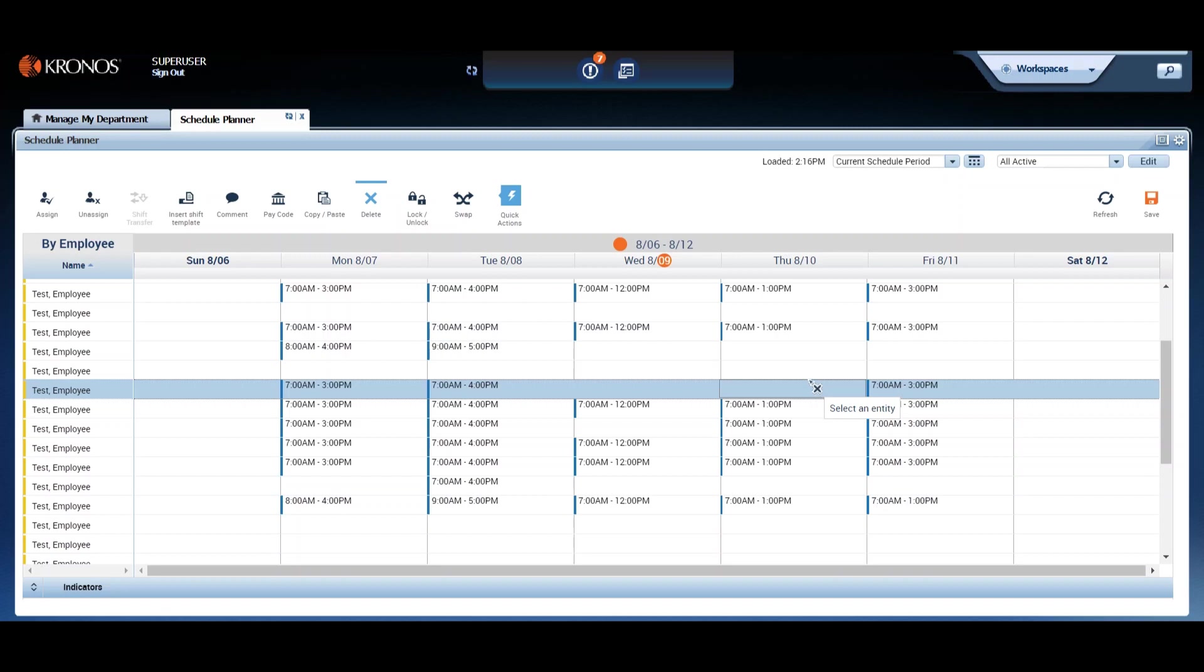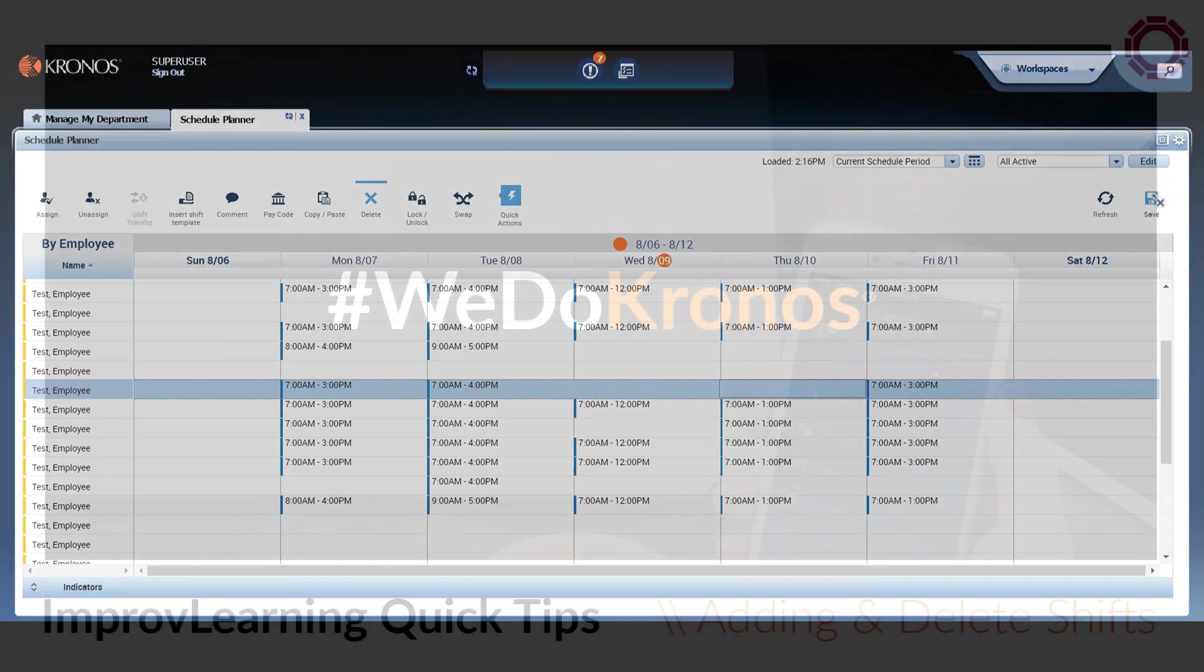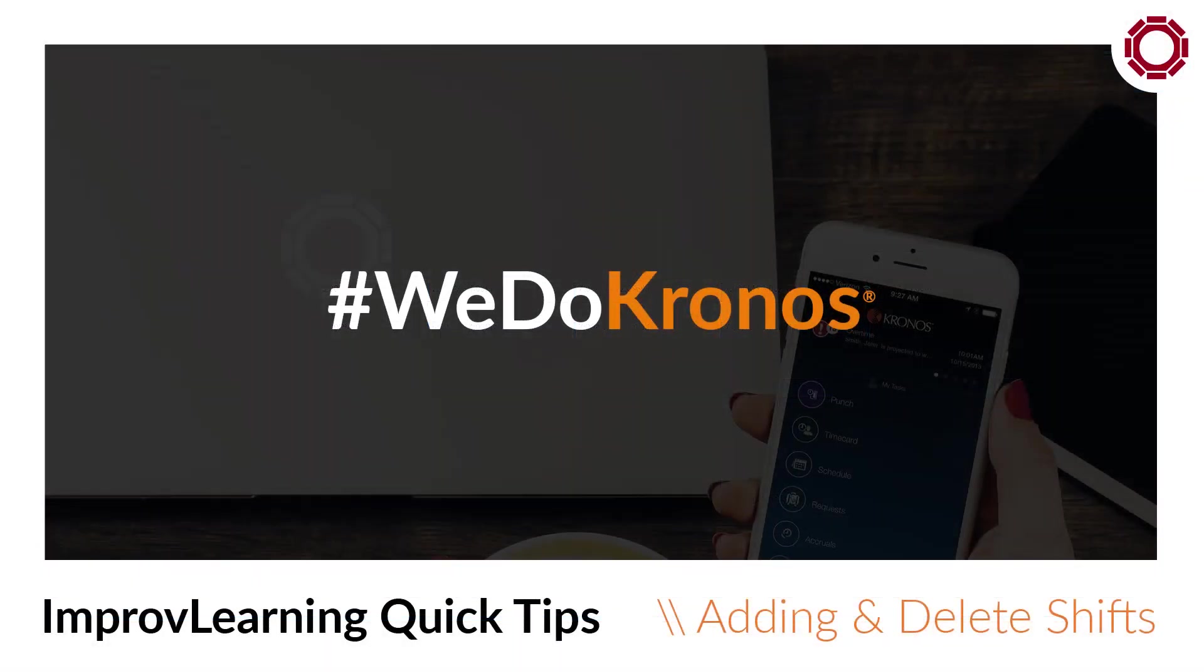Please also note that these tools work best when you're adding a shift here or there, making minor edits, that kind of thing. They really aren't the best choice to edit or add schedules over weeks or months, and certainly not to create someone's entire schedule. There are other much better tools available to help you do that. And don't worry, we'll talk about those in later Quick Tips.